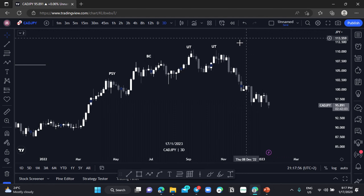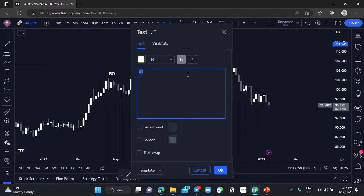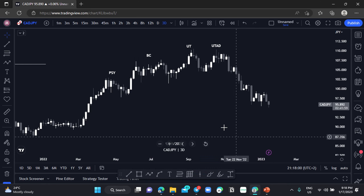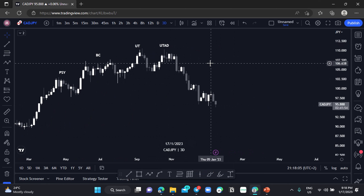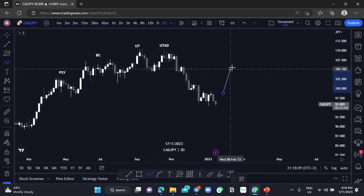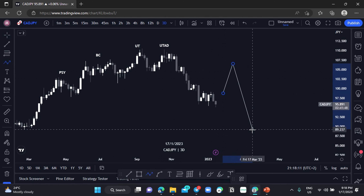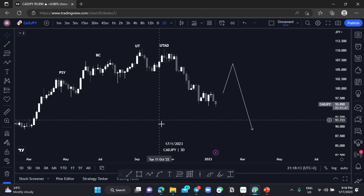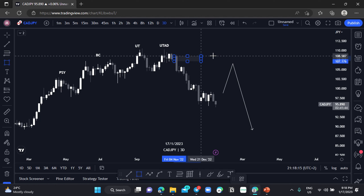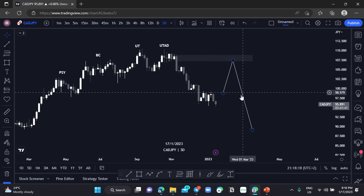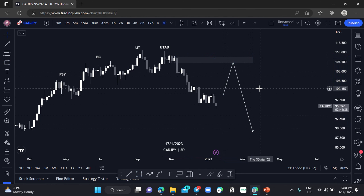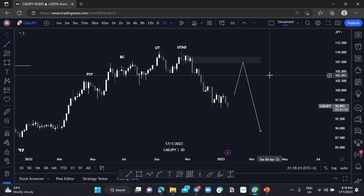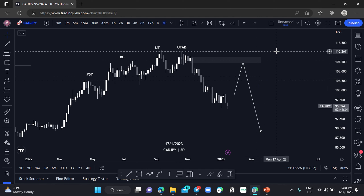We are still waiting for the Last Point of Supply to be formed. What we can anticipate is price pushing to the upside, then pushing to the downside, mitigating our Last Point of Supply, then pushing to the downside. That's what I am anticipating from CADJPY on the trade day chart.